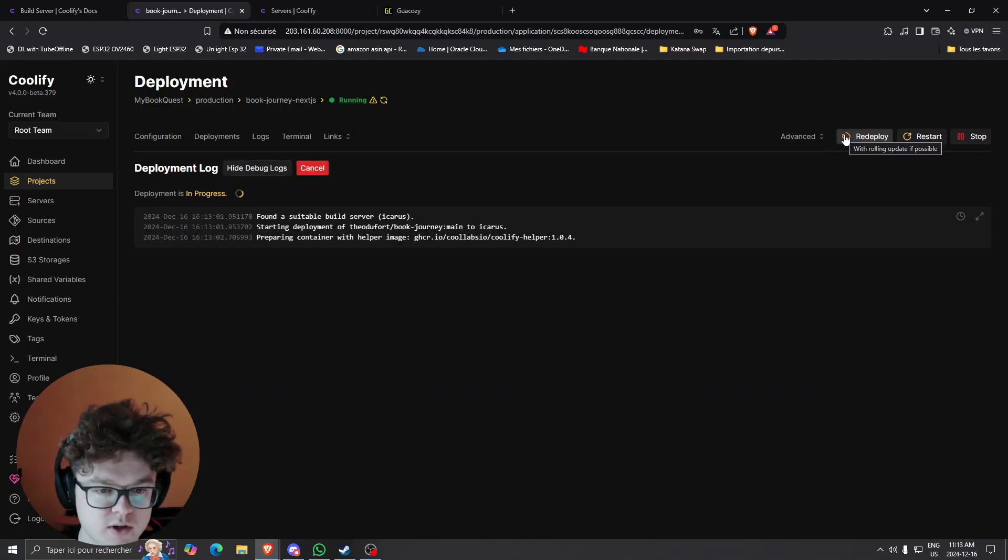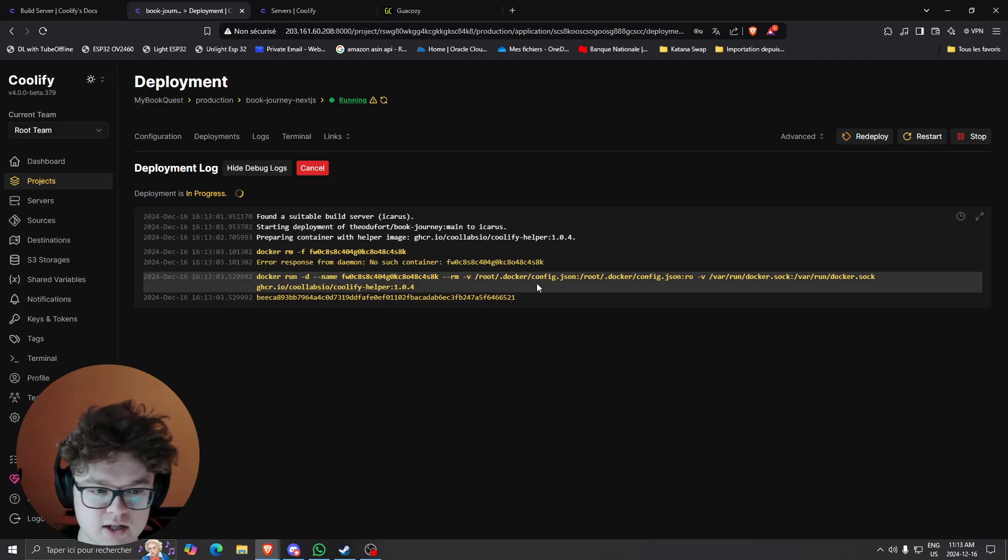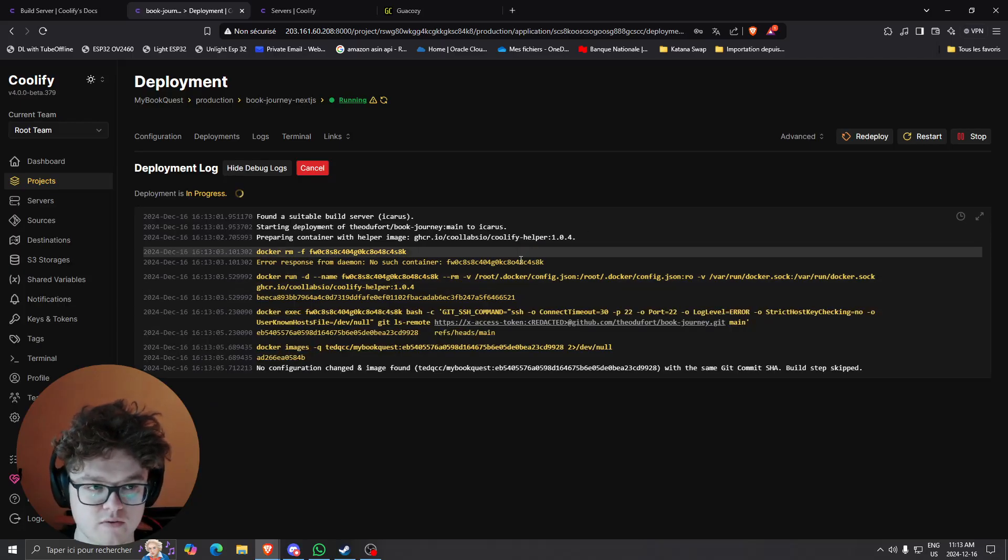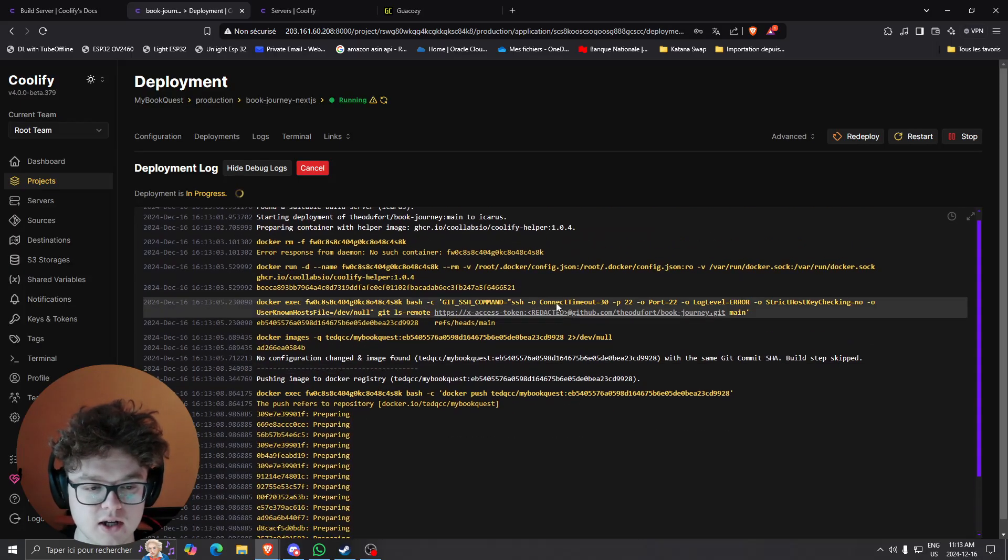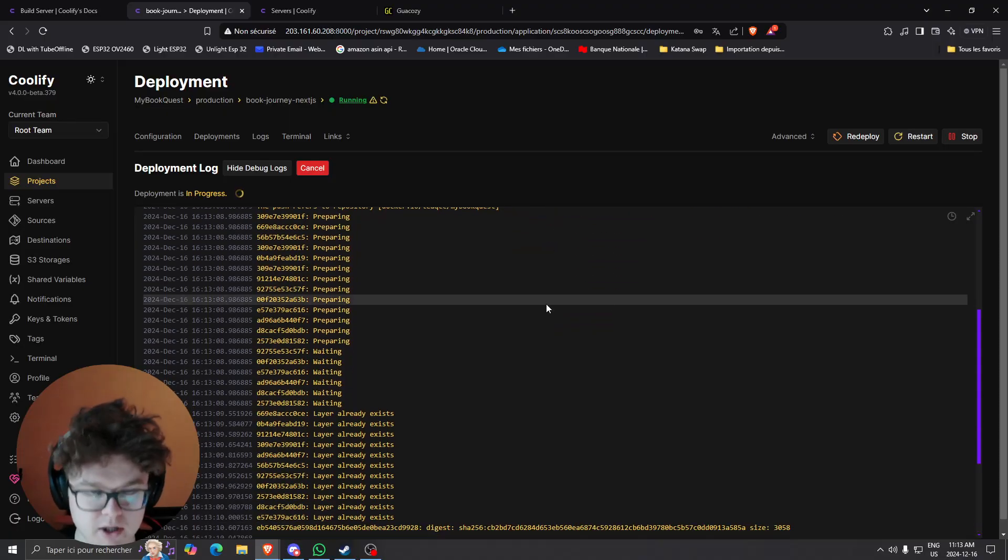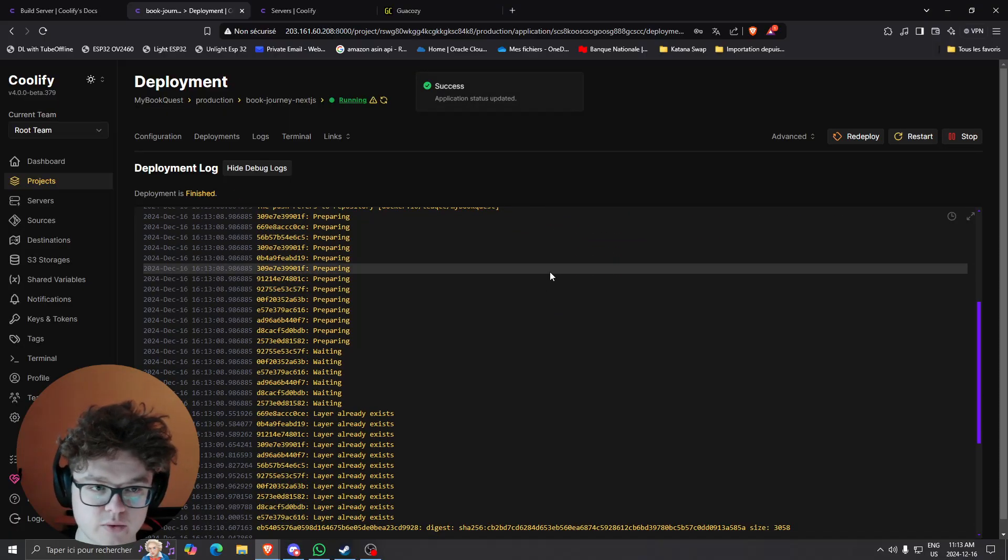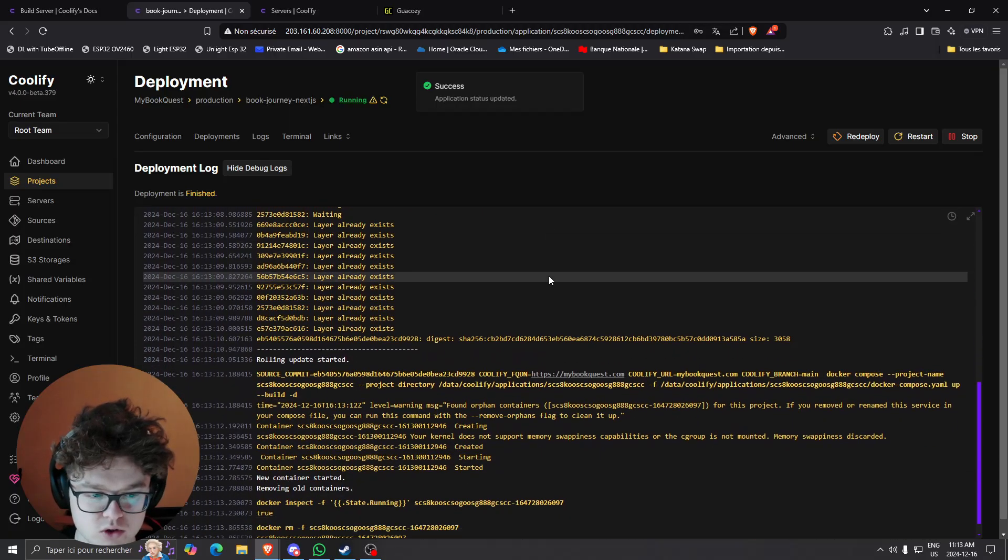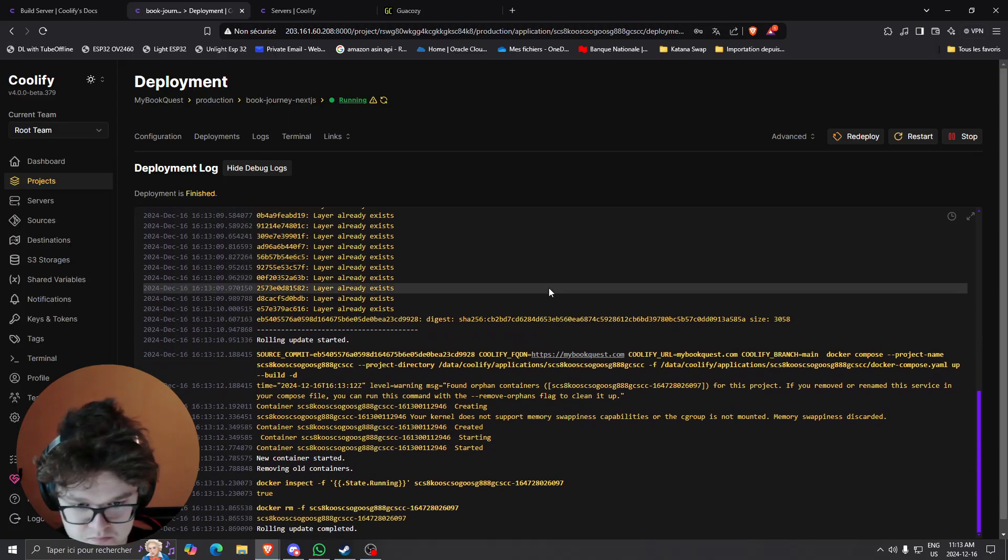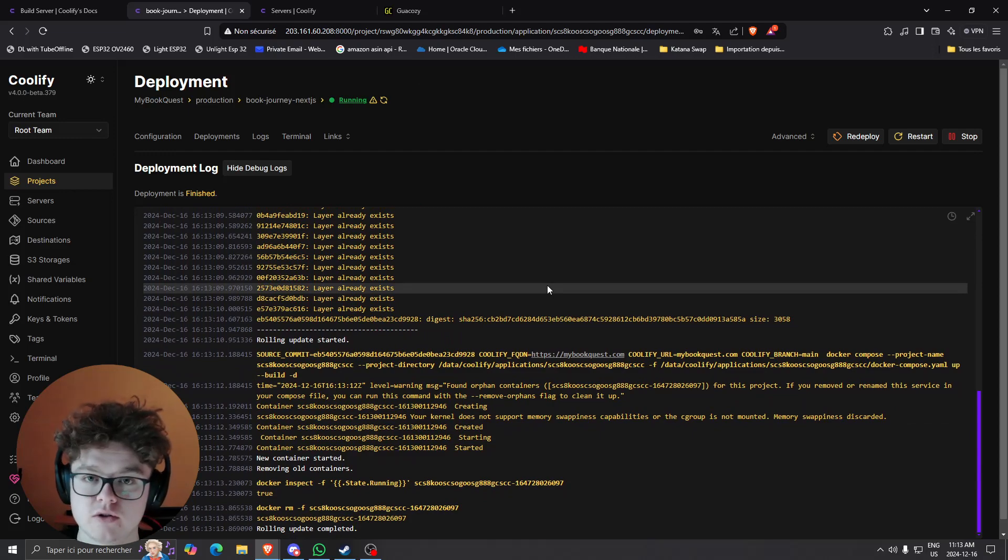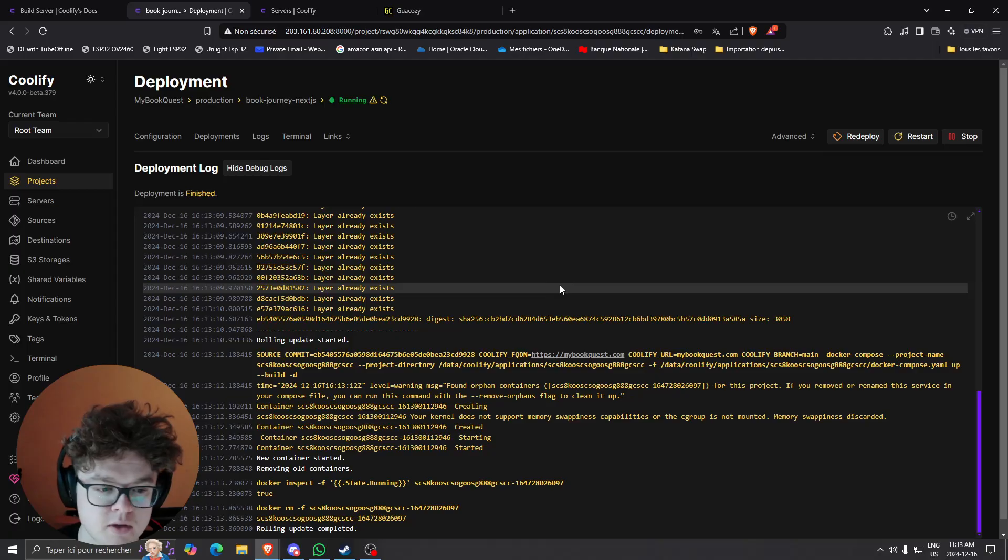So what will happen is when I start a deployment, instead of using the server which is hosting Coolify and hosting all my applications, it's going to take the resources from my remote server that basically builds the docker image for the server. So let me show you how I can set that up.